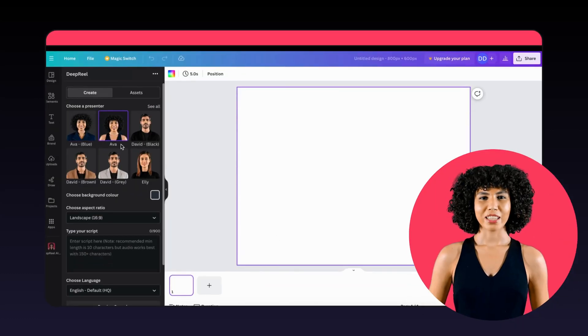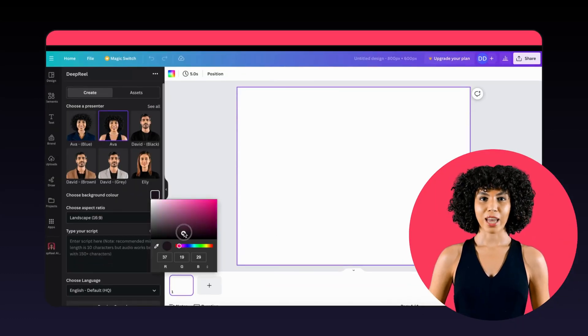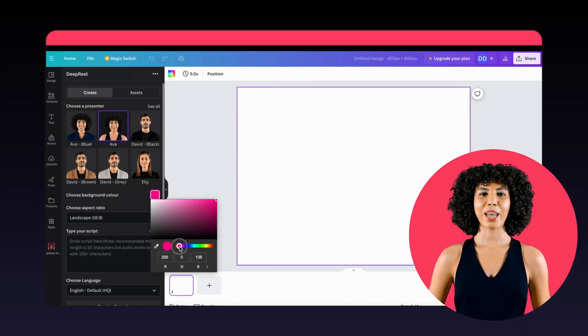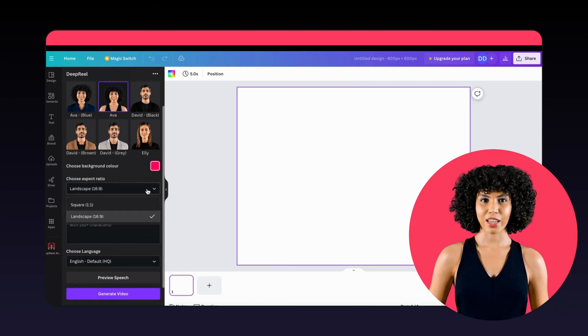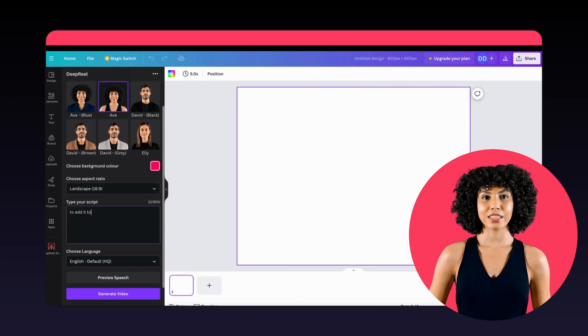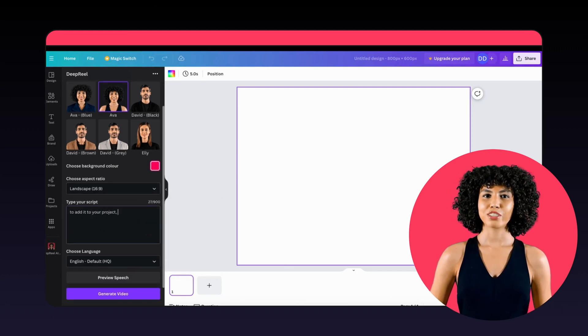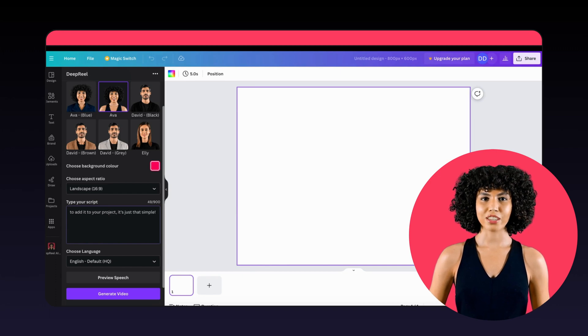Head over to the Create tab to select your avatar, background color, aspect ratio, and language. Now type your script into the text box and click Preview Speech to be sure the speech sounds correct.